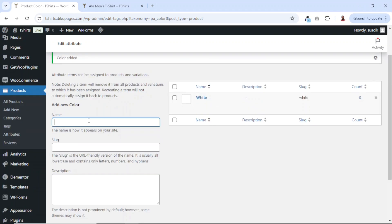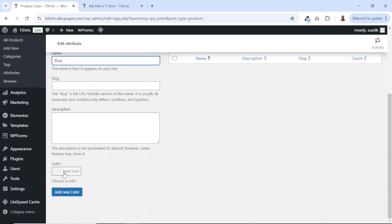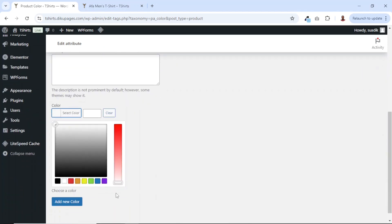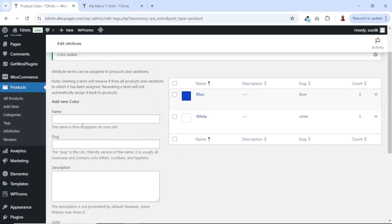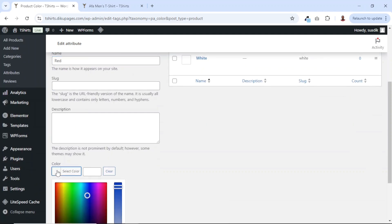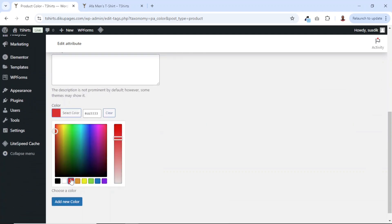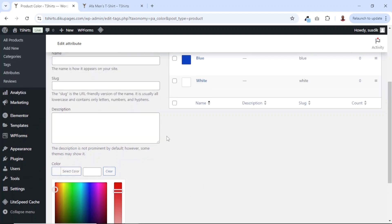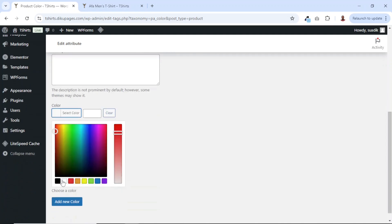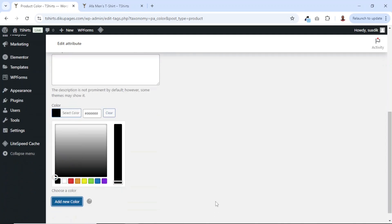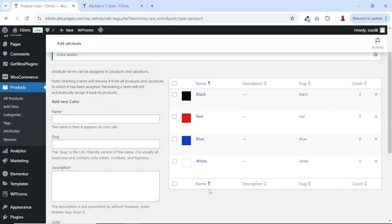Next I have blue — going down, I click on color, then select a blue color and click on add new color. Going up, we have red — going down, I click on color and select a red color, then click on add new color. Finally, we have black — going down, I click on color and select the black color. Click on add new color. And now we have all our colors.